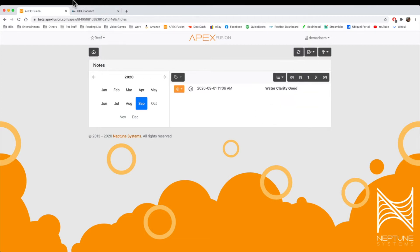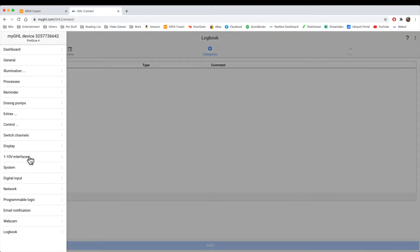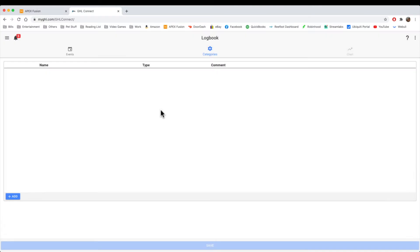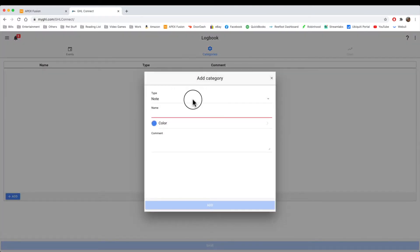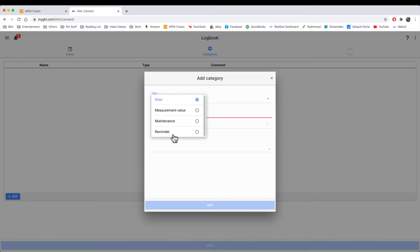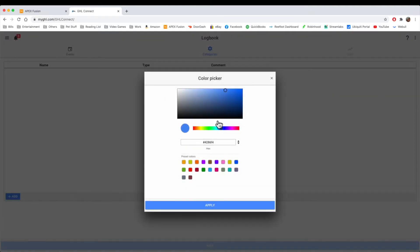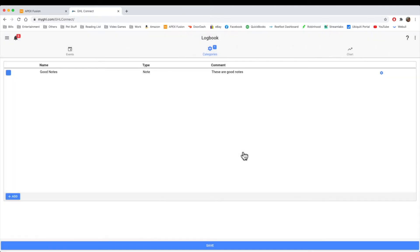So now on the GHL, you need to go to the logbook. So you'll click on the three dots, you'll hit logbook, and you go to categories first. This is where you assign what the category is. Is it a measurement value, is it a maintenance, or is it a reminder? In this case, it's a note. And we're going to say good notes, for example. And good notes will have a color of, yeah, blue is fine. So we'll hit blue, and we'll say these are good notes, for example. We'll say add. Now you have a category of all your good notes.